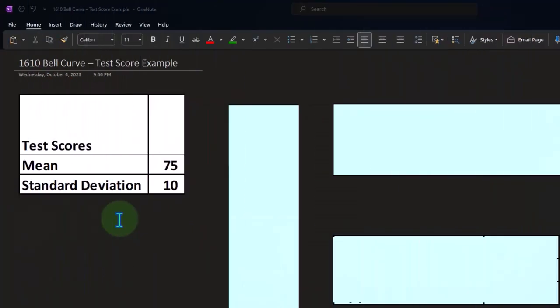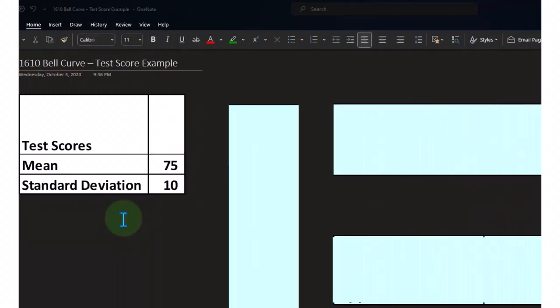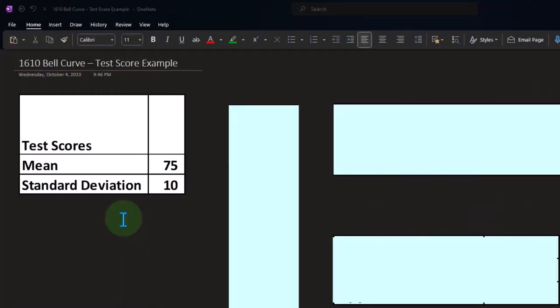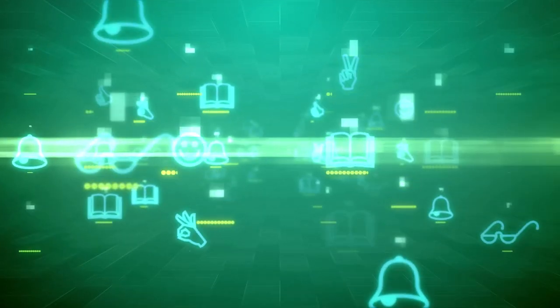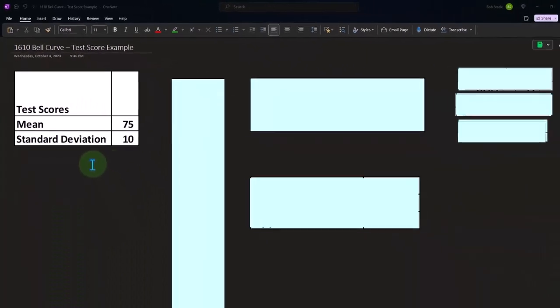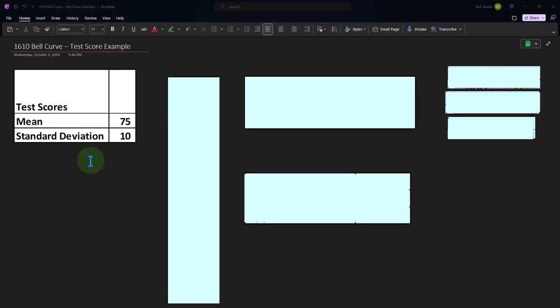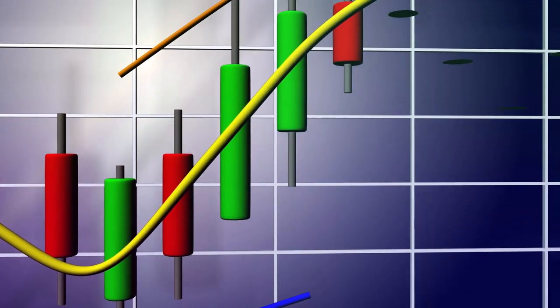So what we want to do is determine if the data can be approximated. If it can, then apply it. Test scores might be something that conforms to a bell curve because if you have a bunch of people in the same grade or the same level of education, you would expect the results might conform somewhat to a bell curve type of distribution.